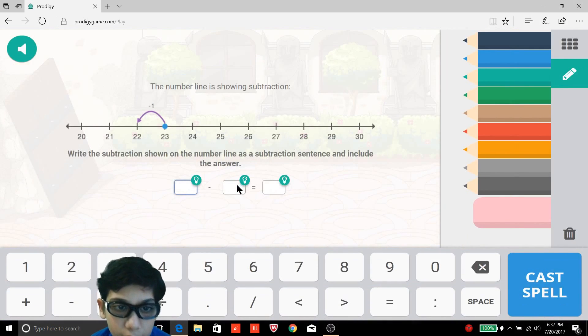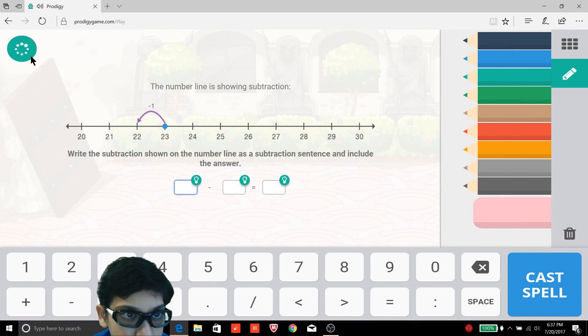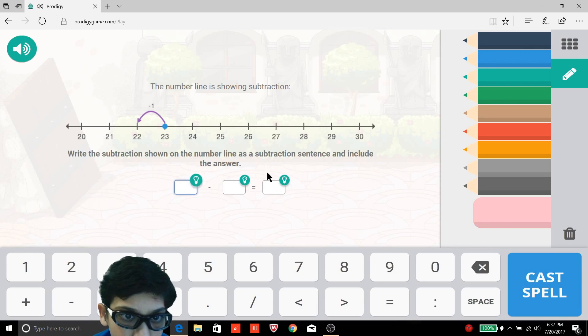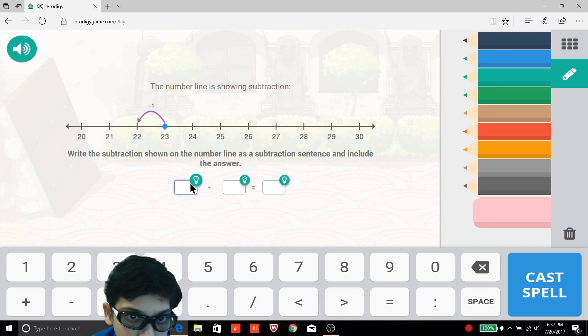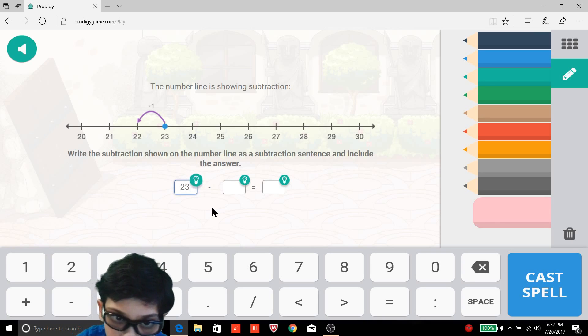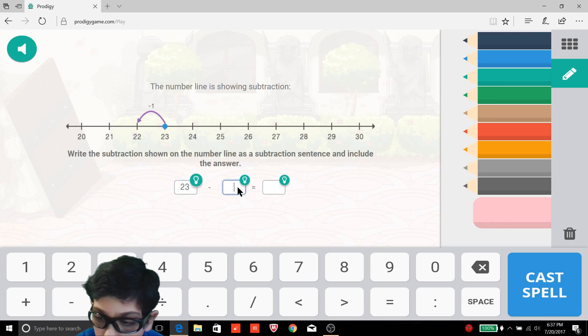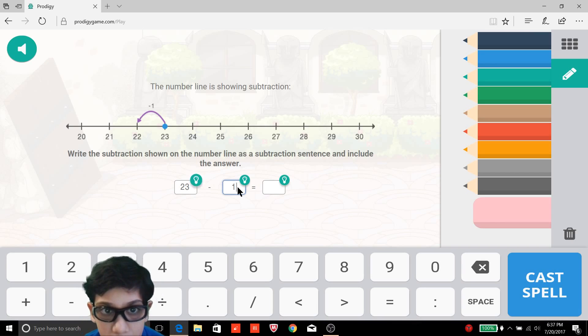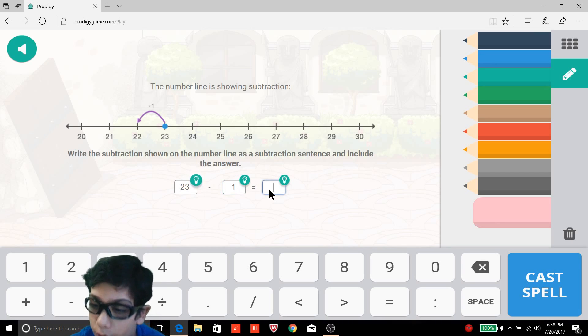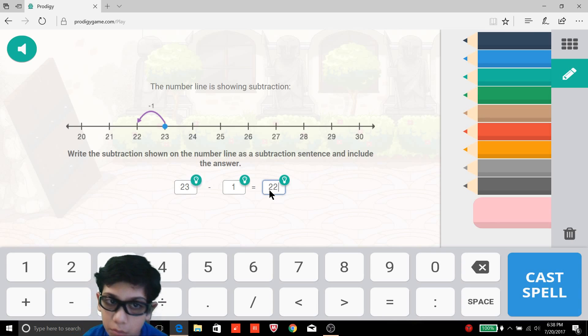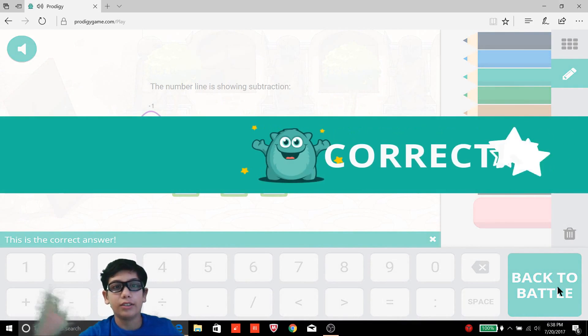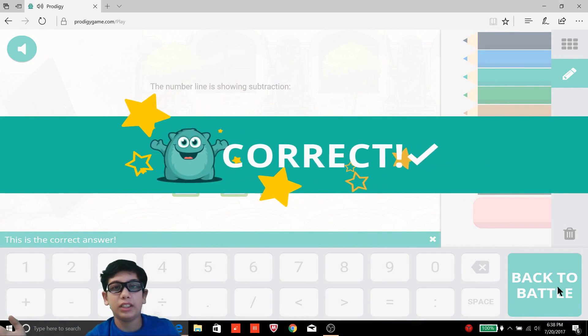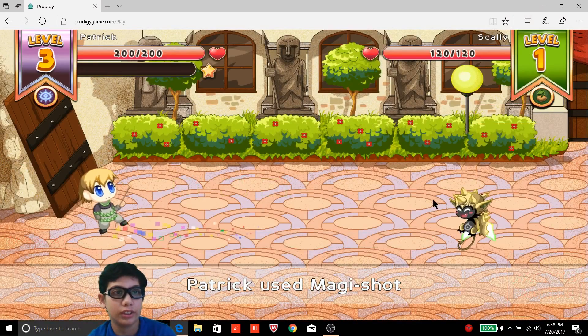That's his magic shot. Let's see, the number line is showing subtraction. Okay, the subtraction shown on the number line is a subtraction sentence and include the answer. Okay, so 23 minus 1 is equivalent to 22 and correct! Oh well, basically it just told you the answer itself.